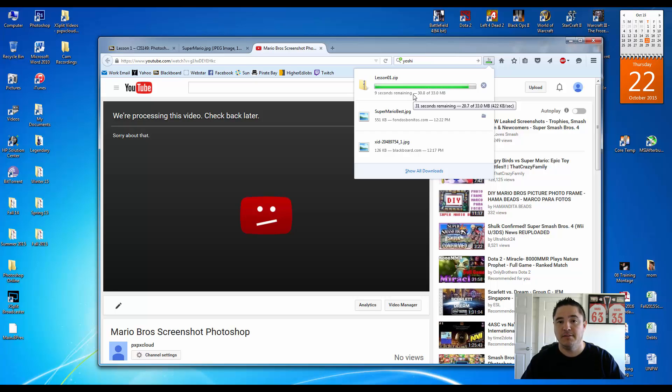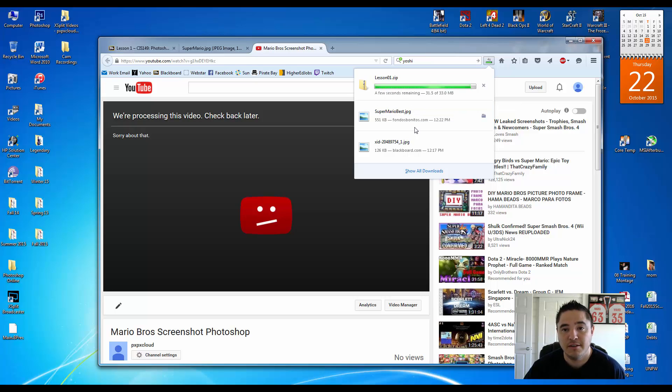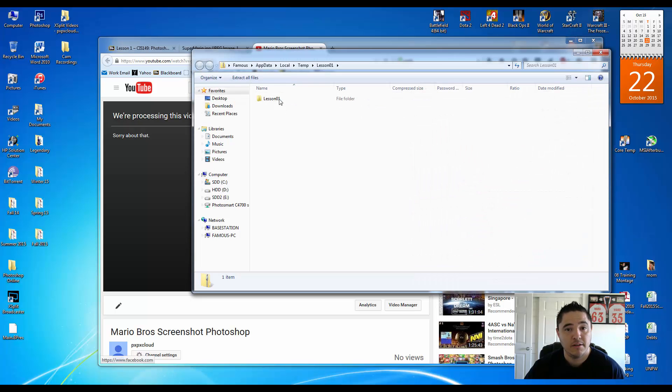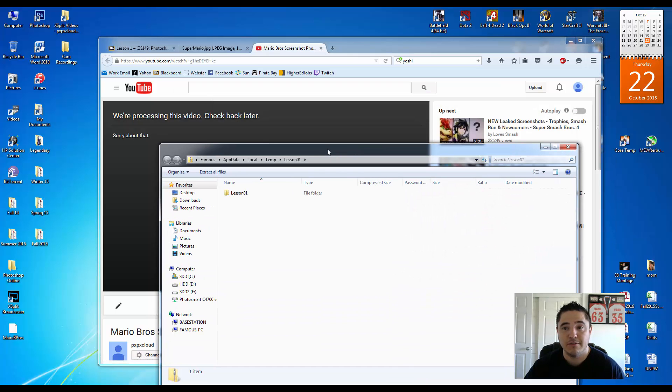So it's almost done. We're almost there. There we go. So it finished the download.